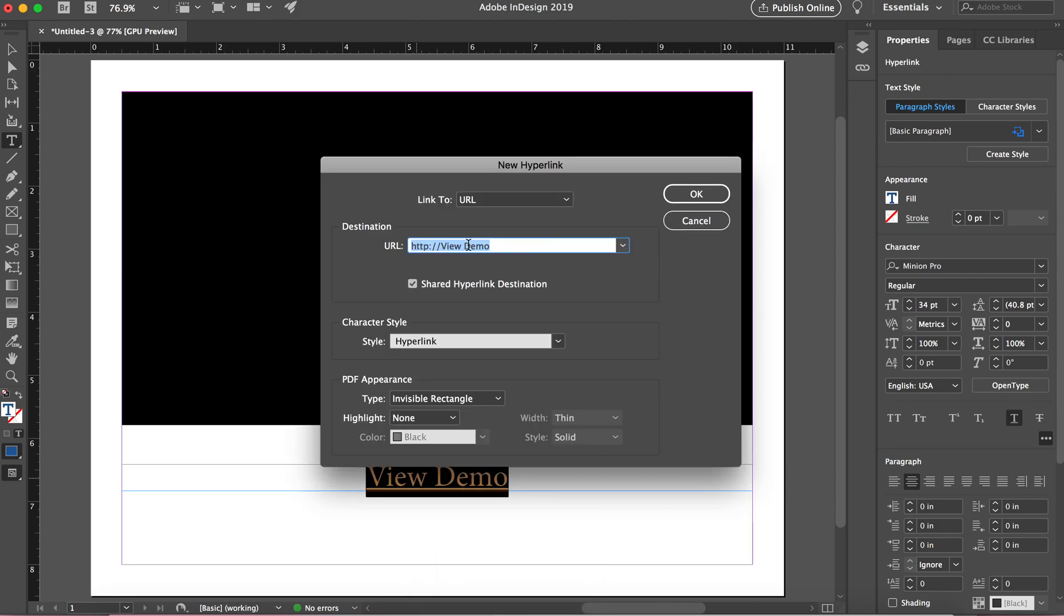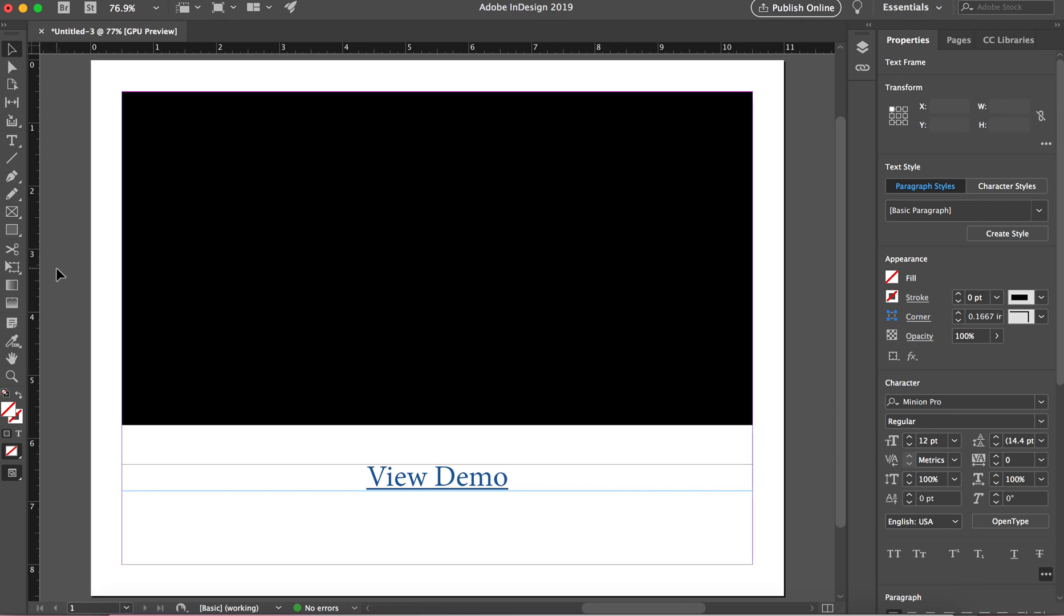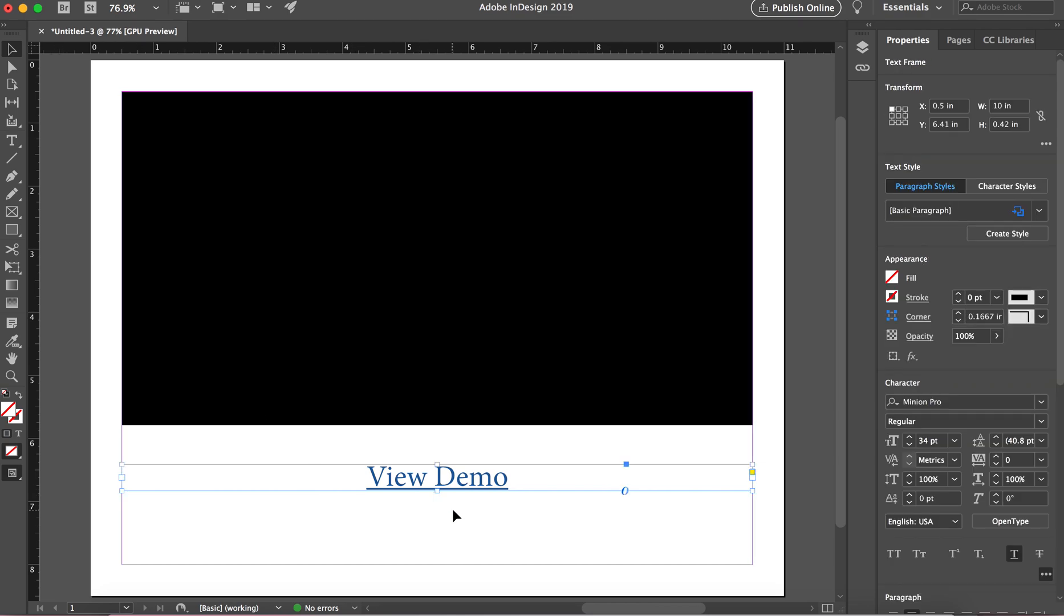Here you can do the URL and there's my YouTube link. All right. And now I can see that this is linked.